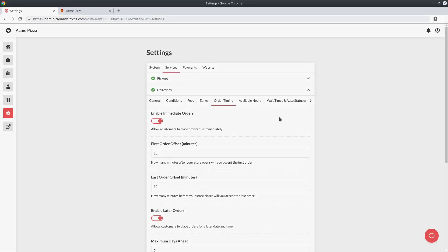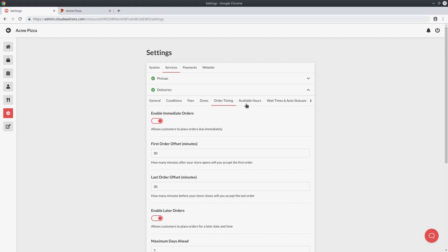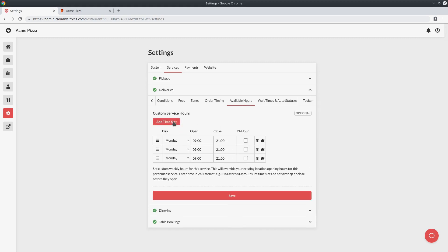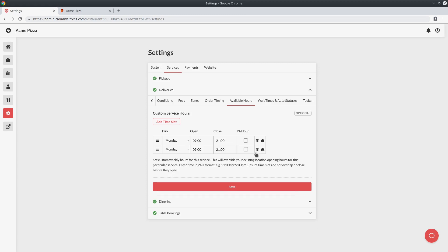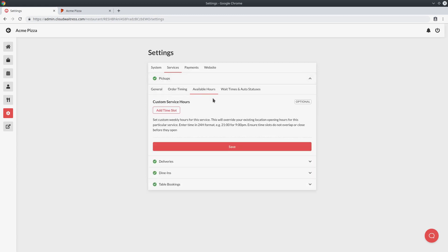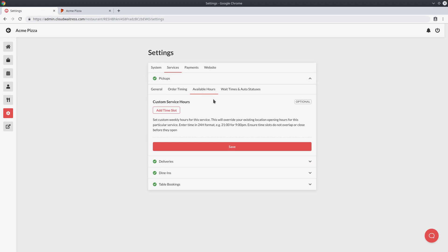The custom hours allow you to set custom opening hours for different services individually. By default, your opening hours for all services will be taken from your general store opening hours. But say for deliveries you had a different set of opening hours — you'd go to the delivery section, select available hours, and over here you can create a separate list of opening hours that apply just for this delivery service. Whatever you put here is going to override your normal store hours, and you can configure this for each of the different services if you have specific hours just for that service.